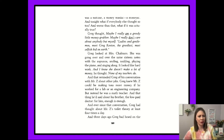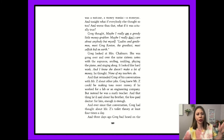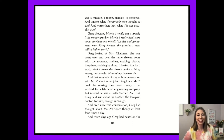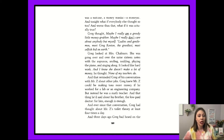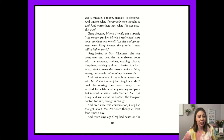Greg thought, 'Maybe I really am a greedy little money grubber. Maybe I really don't care about anybody but myself. Ladies and gentlemen, meet Greg Kenton — the greediest, most selfish kid on earth.' Greg looked at Mrs. Chalmers. She was going over and over the same 16 notes with the sopranos, smiling, nodding, and playing the piano and singing along. It looked like hard work. 'And I know she doesn't make a lot of money,' he thought. 'None of my teachers do.' And that reminded Greg of his conversation with Mr. Z about other jobs. Greg knew Mr. Z could be making tons more money if he worked for a lab or an engineering company, but instead he was a math teacher. And that thing he'd said about his brother — the low-paid doctor — for him, enough is enough. And ever since that conversation, Greg had thought about Mr. Z's toilet theory at least four times a day.